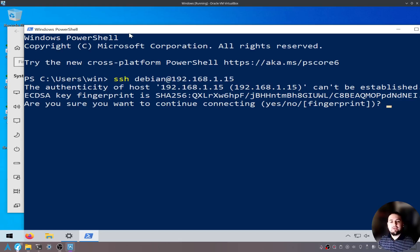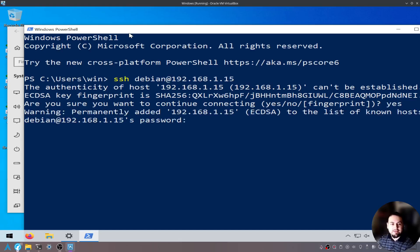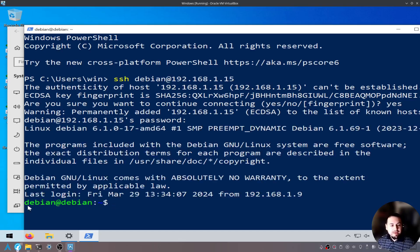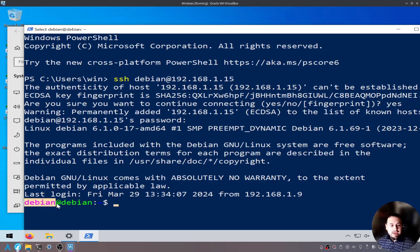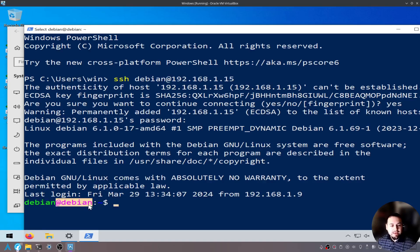It's going to ask you about this. This is making sure that you trust this server. I know that I trust this server so we'll say yes. Now it's asking for my password for the user Debian. We'll go ahead and place that in now. It shows that I am logged in as Debian and then the hostname is Debian.